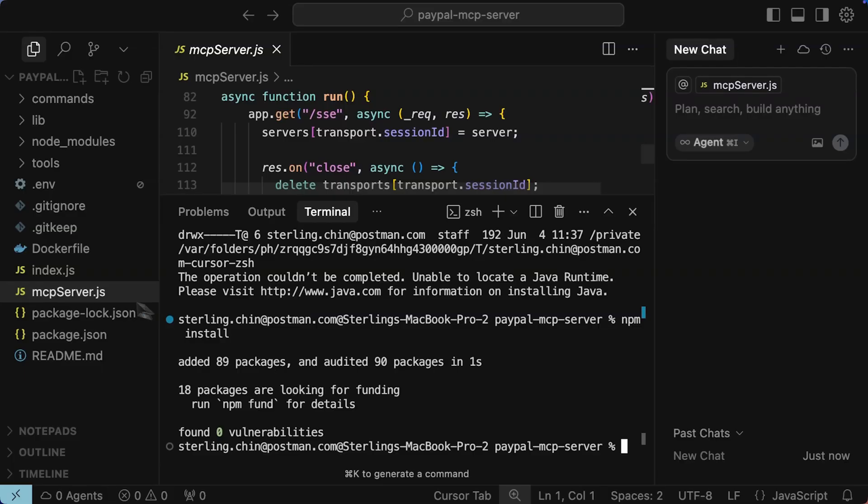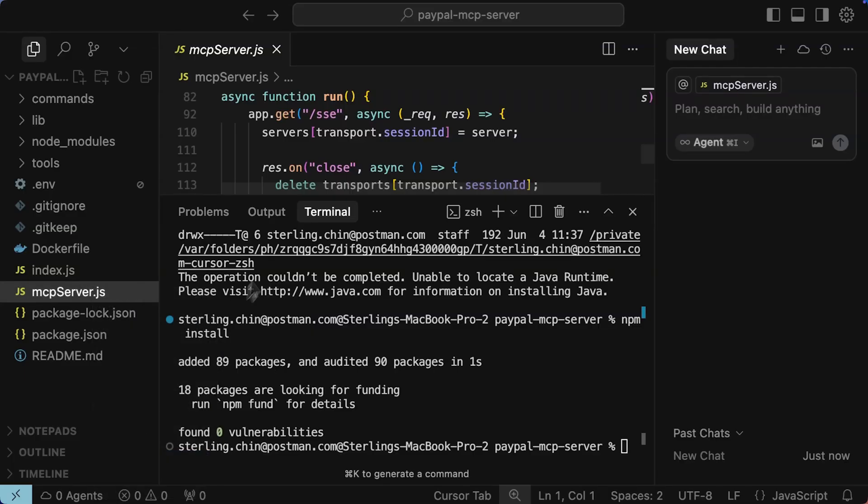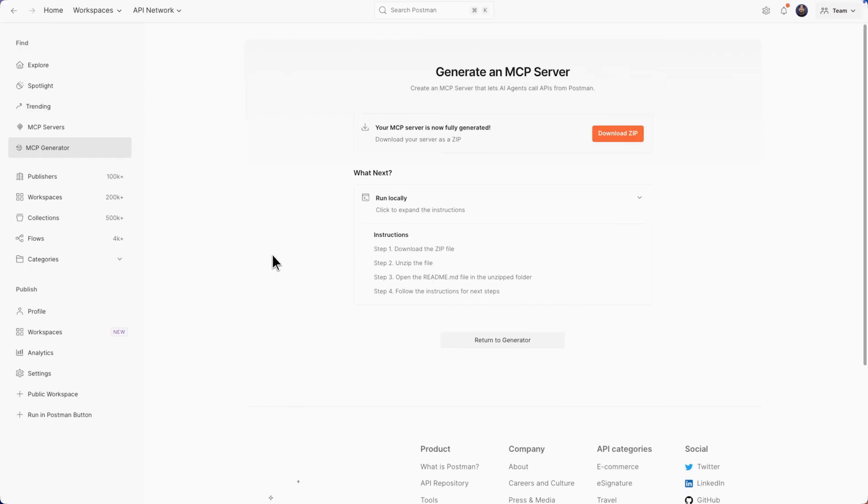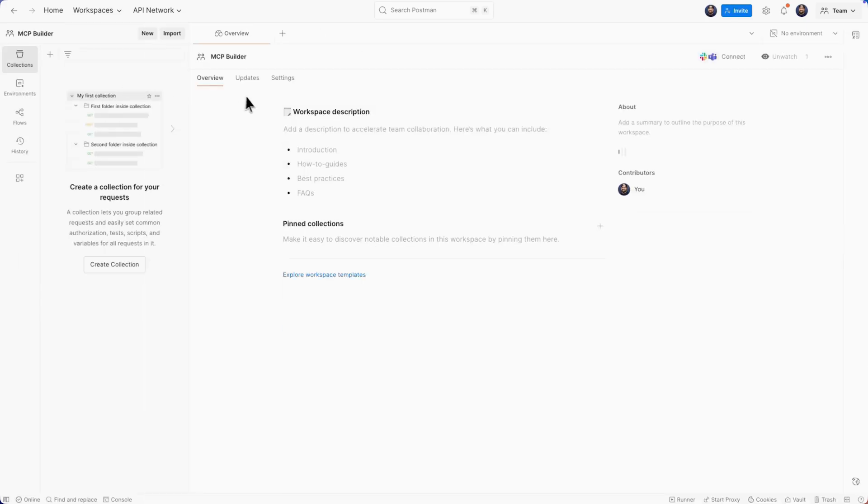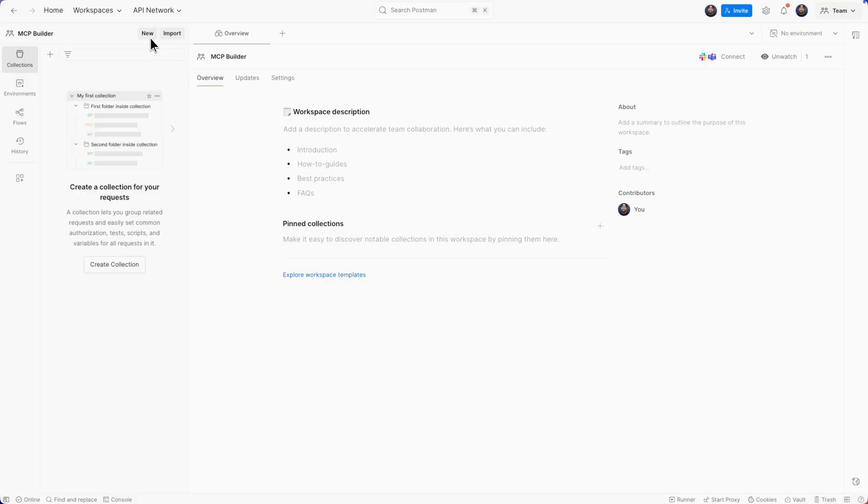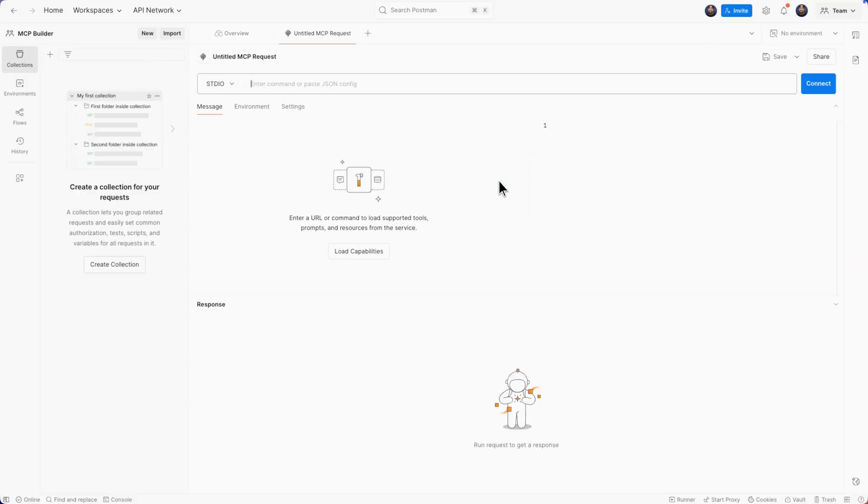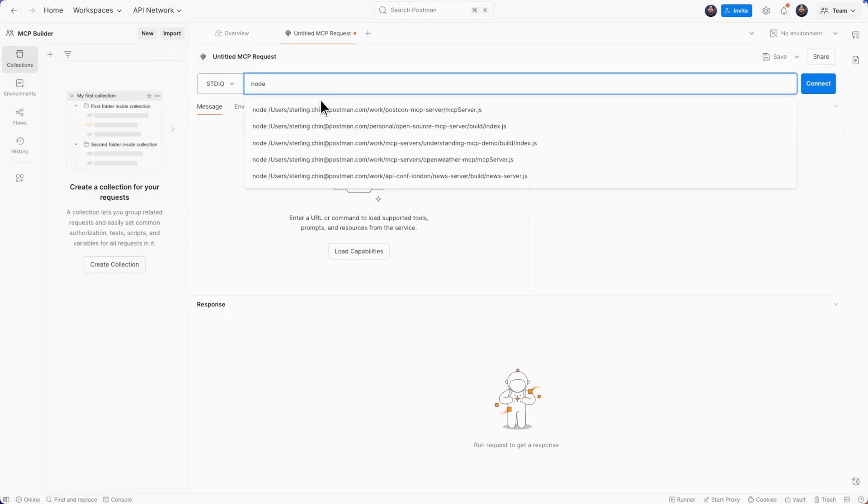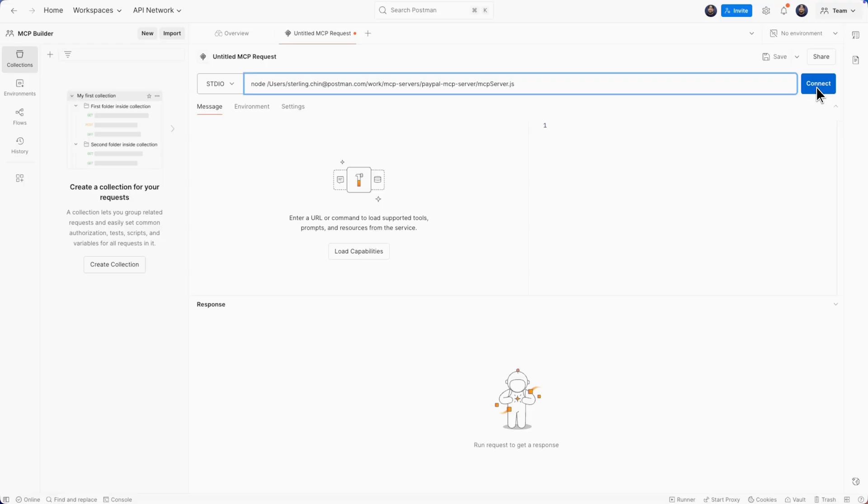I'm gonna grab my path, go back to Postman, go to my workspace. I'll go to new MCP. I'm gonna type in node because it's built in node, paste the path, gonna give it access.